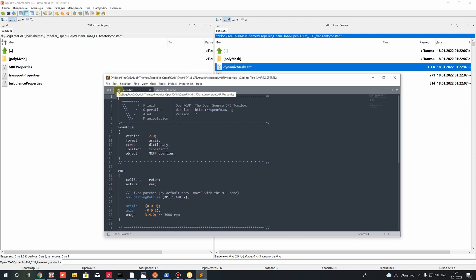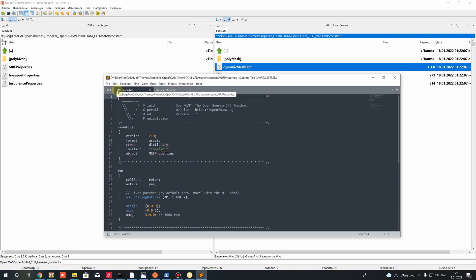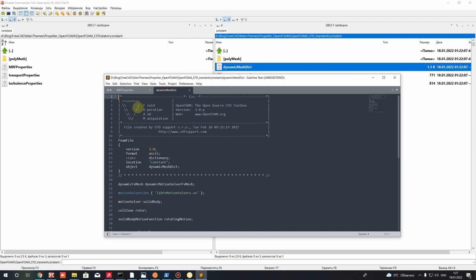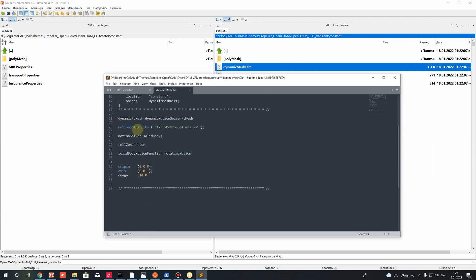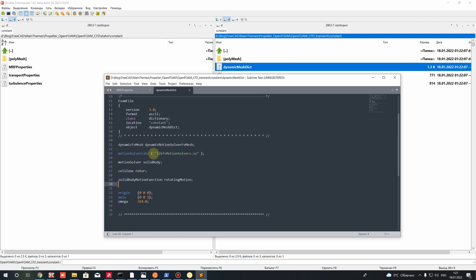The MRFProperties file used for steady state cases means we have some additional velocity for rotation of our domain and the mesh is static in position during the simulation. In the transient simulation we have mesh changing position — we use the dynamic mesh format of simulation. For this we add the library of dynamic motion solver and perform the physical rotation, changing the position of our mesh over time.